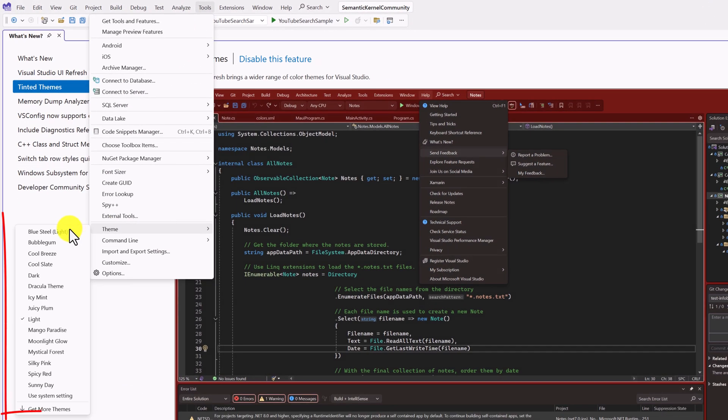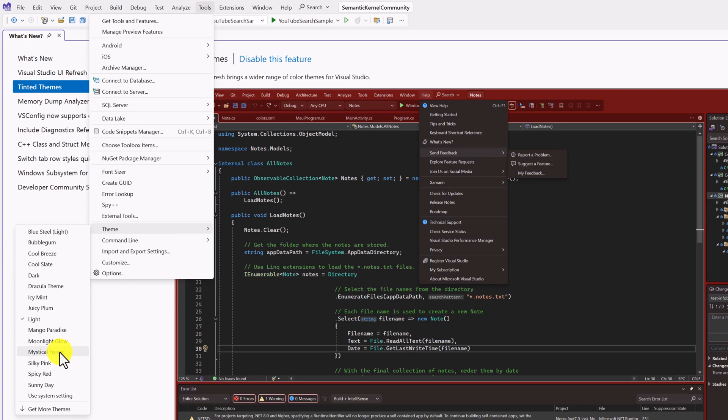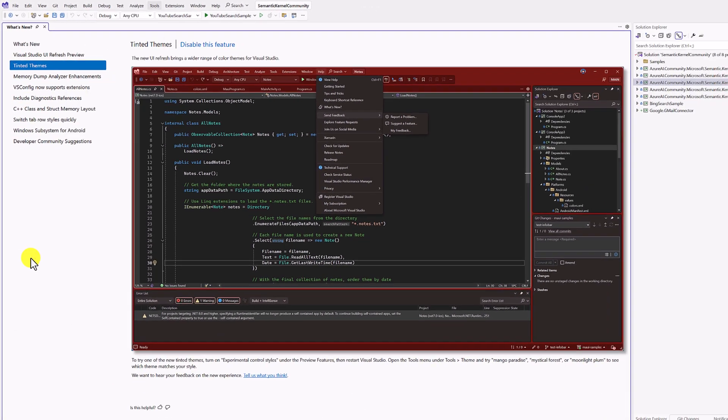Theme - here you can see there is a new theme that has been added. Based on your interest, you can select this one. So I select this Moonlight Glow here.